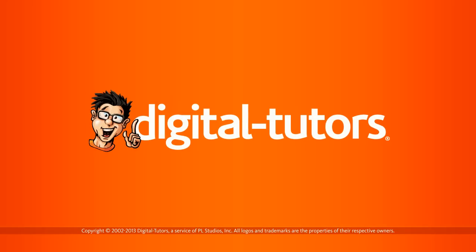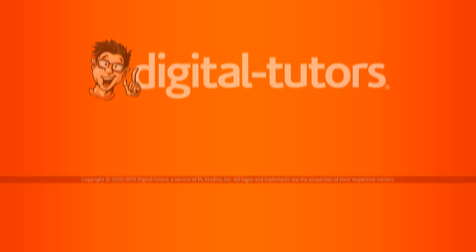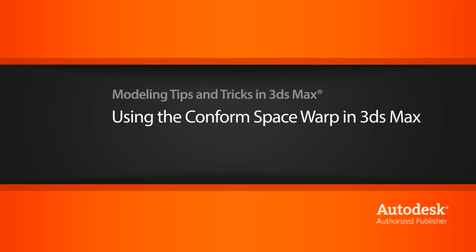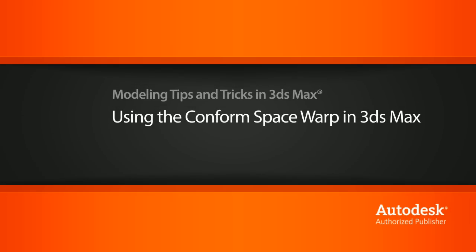In this lesson, we'll look at how we can use the conform space warp to wrap geometry and shapes around other pieces of geometry.